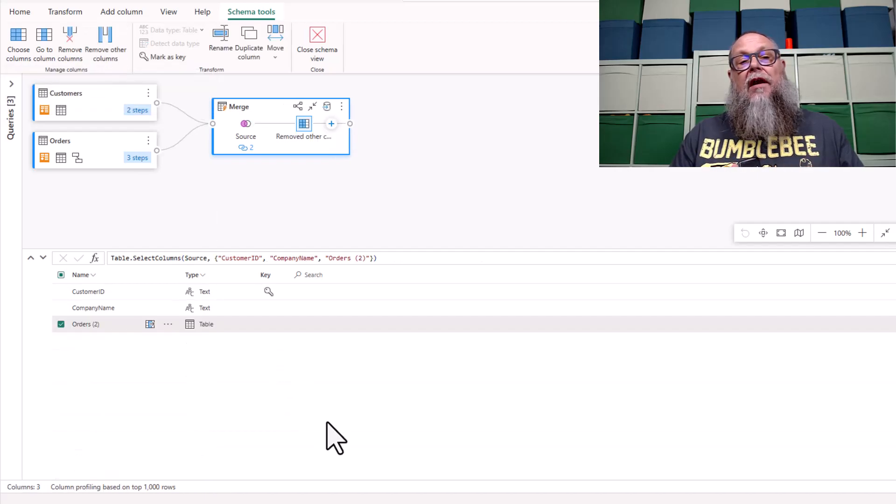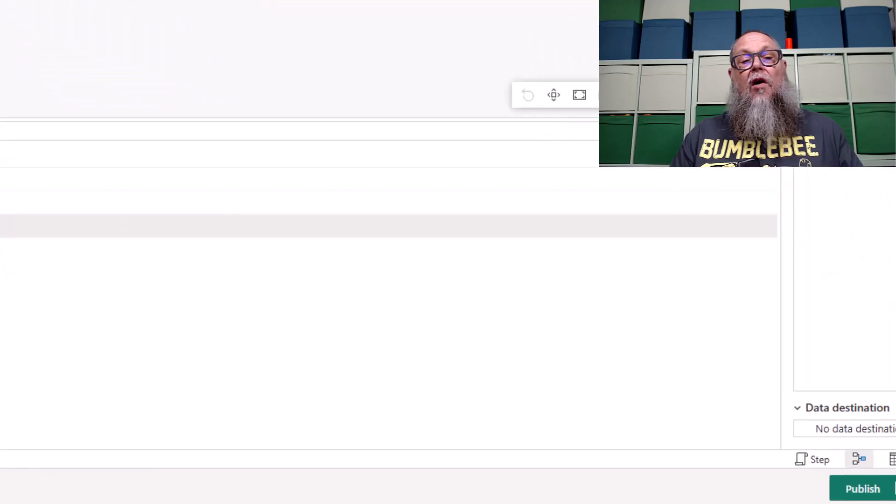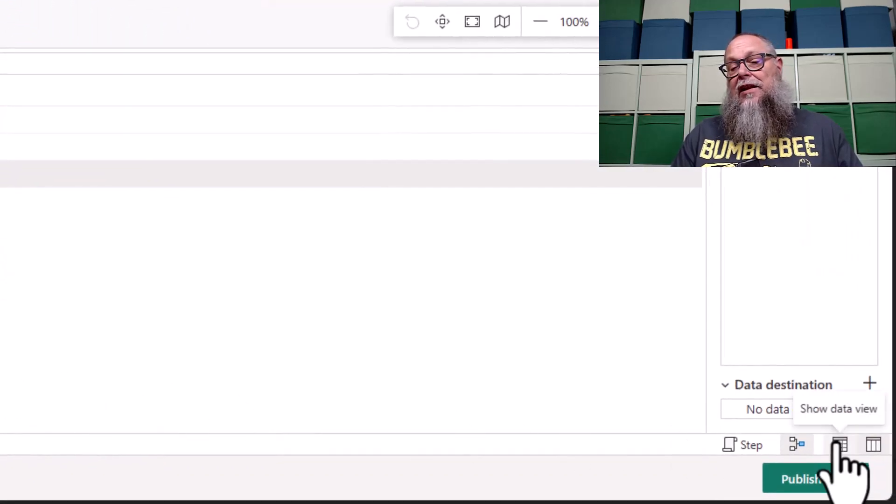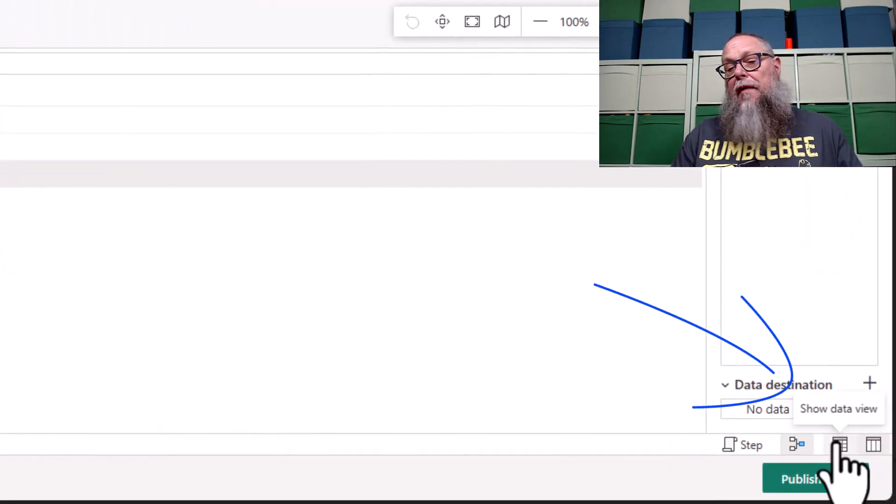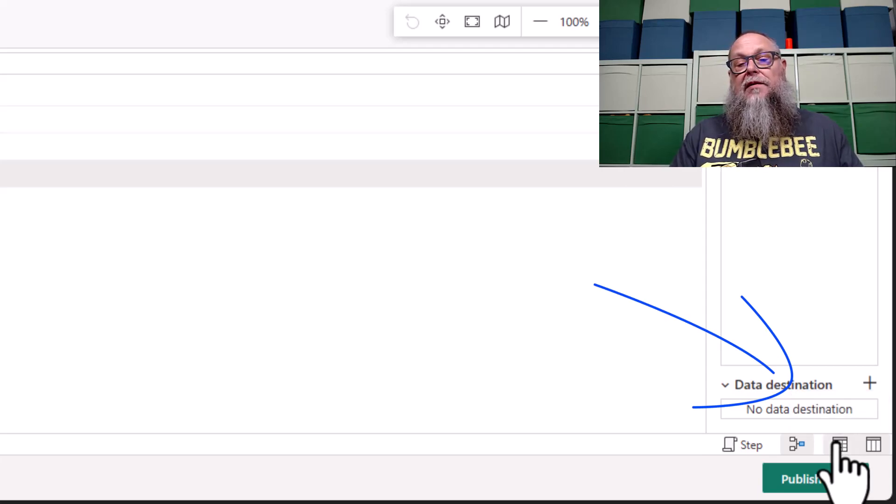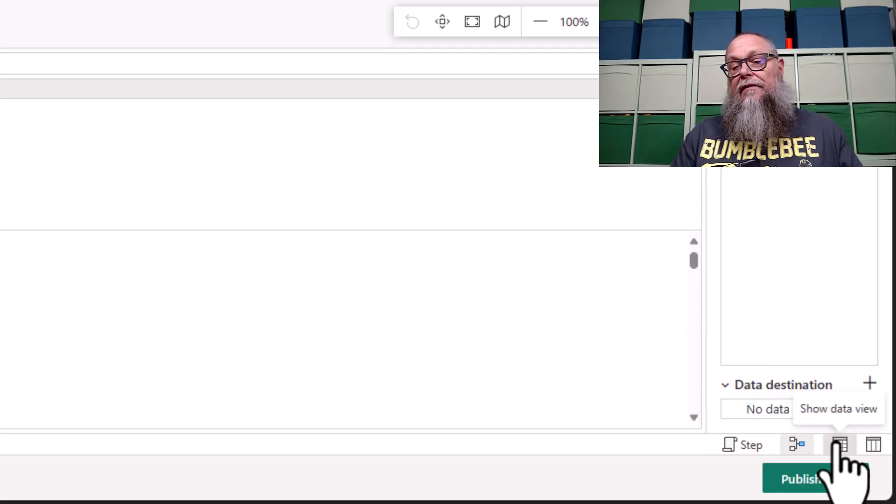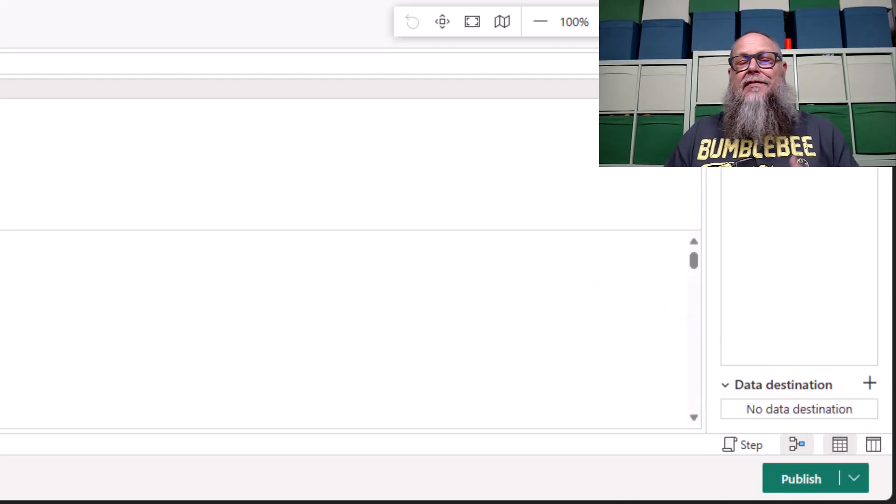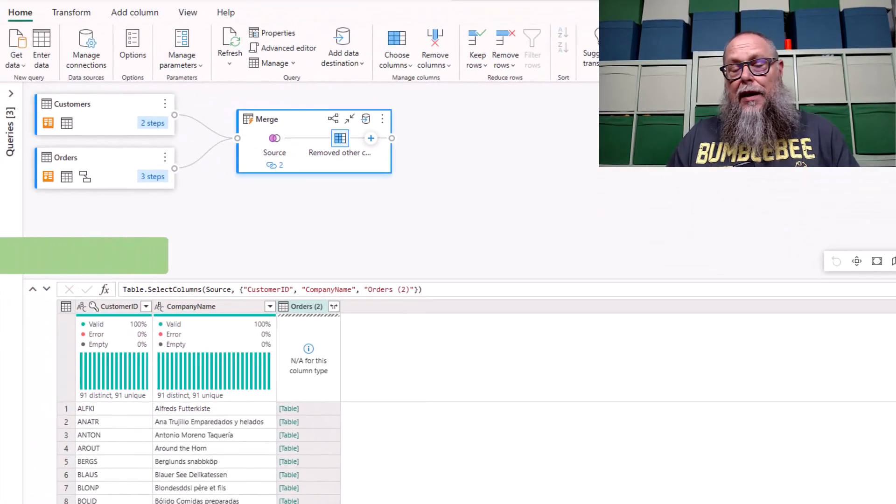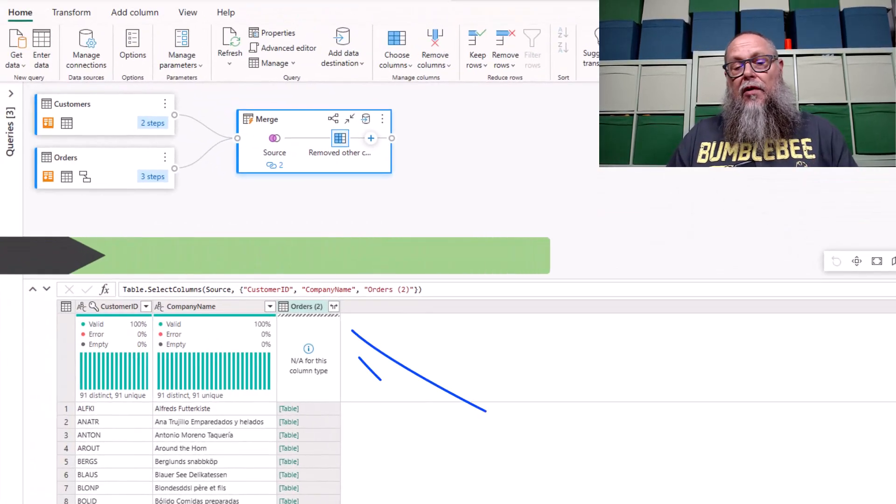That removed all the columns that I did not select. Now I'm going to go back to my show data view. Once I go back to my show data view, I have some more transformations or cleanup of the data I want to do.